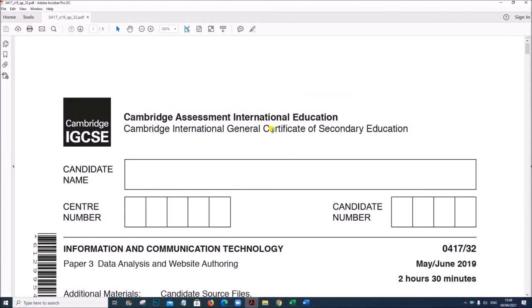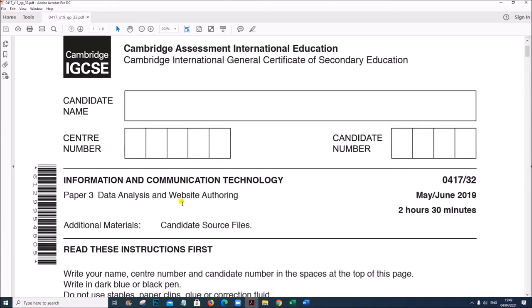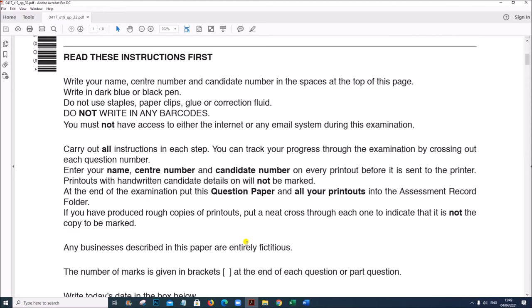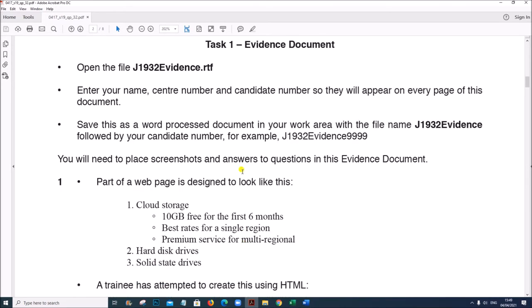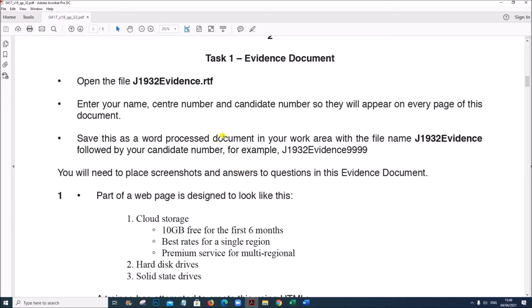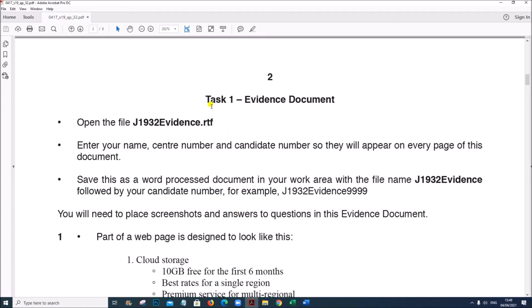Hi everyone, in this video I will be doing Cambridge IGCSE ICT Paper 3 for the year June 2019. The variant is 3-2. In this video I will be doing the webpage task, so you can see Task 1 evidence document.